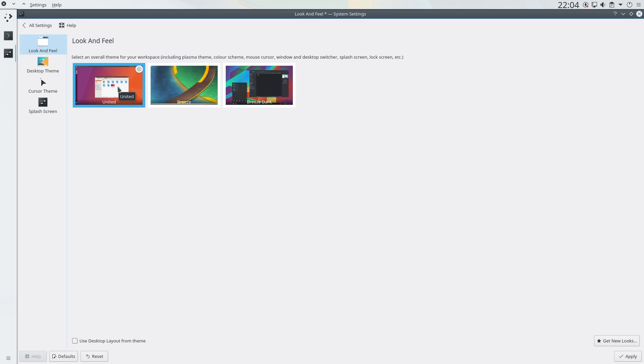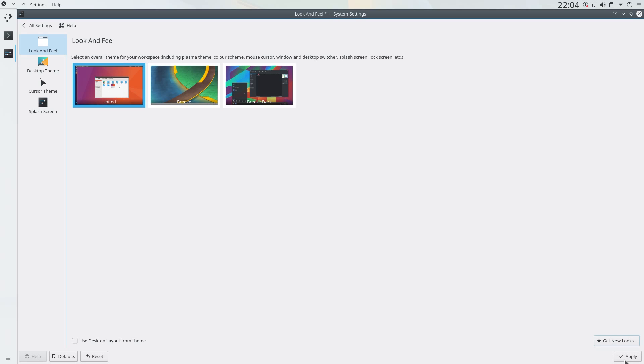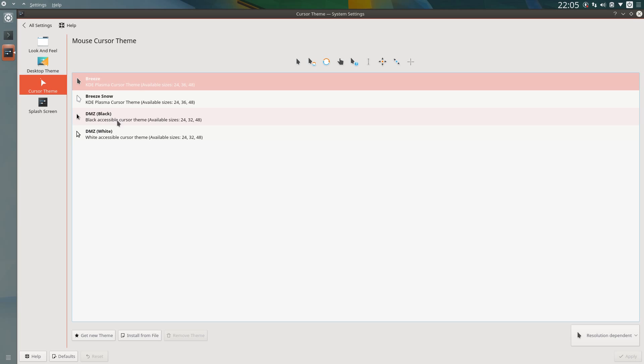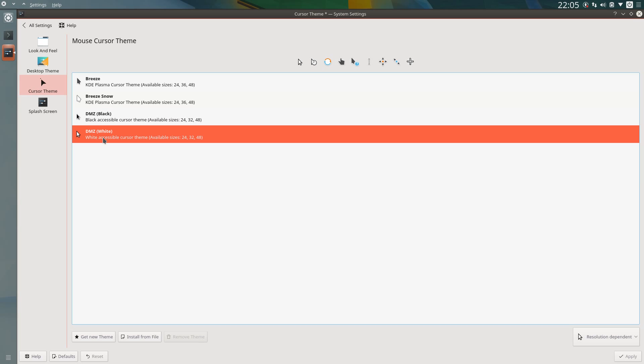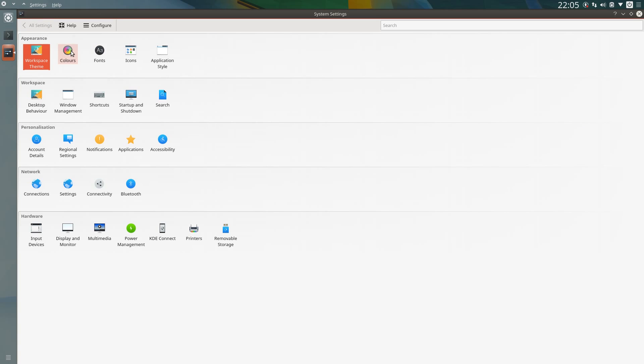Then select united from the list, apply. Well that's the default ambience theme, well most of it. Mouse cursors, DMZ white, that's it. Don't need to change anything for the splash screen.